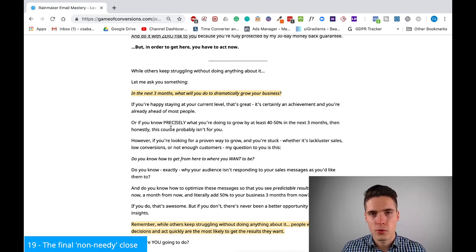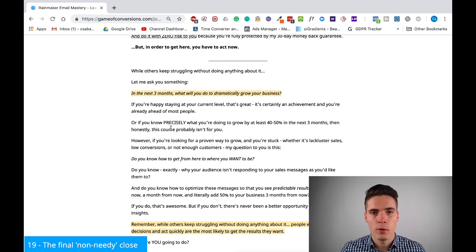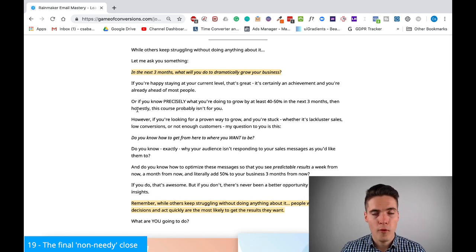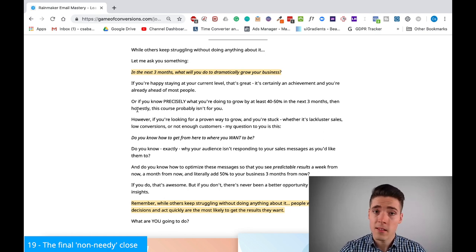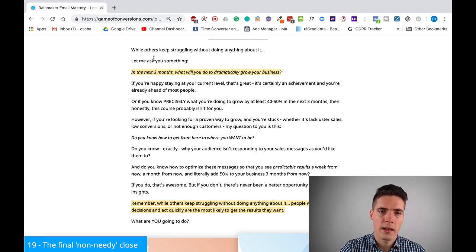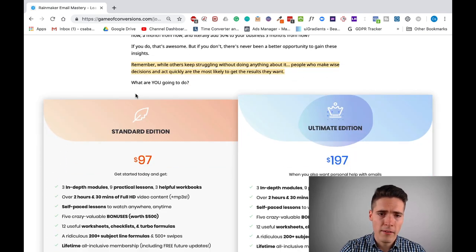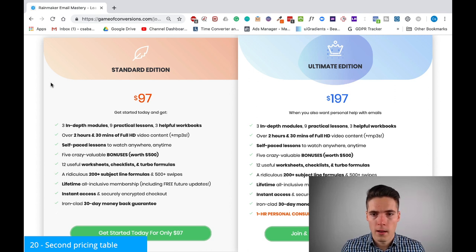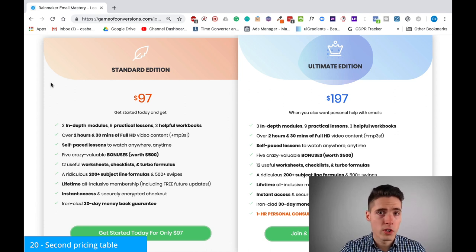The last part is one final try to persuade them — not being needy, but letting them go, letting them make their own decisions and leaving it to their conscience while making an argument for why taking action is the right thing to do now. But if not, it's okay — we'll still part as friends. This is actually very powerful and a lot of people will be persuaded by this final element. After it, I have one more pricing table because a lot of people will just scroll to the bottom and might buy right away or might have missed the earlier one.